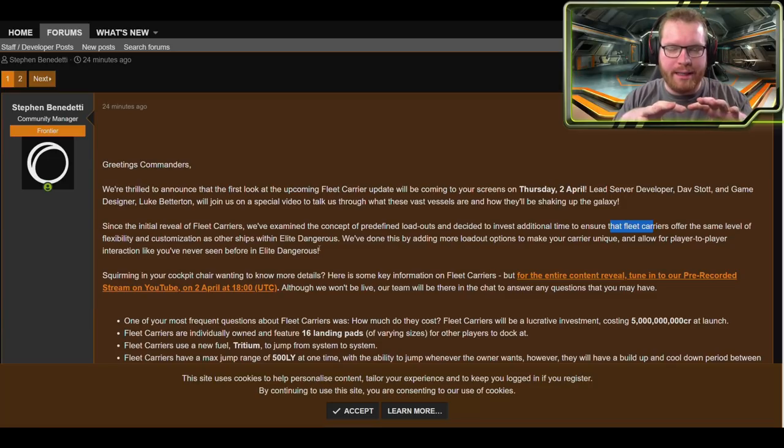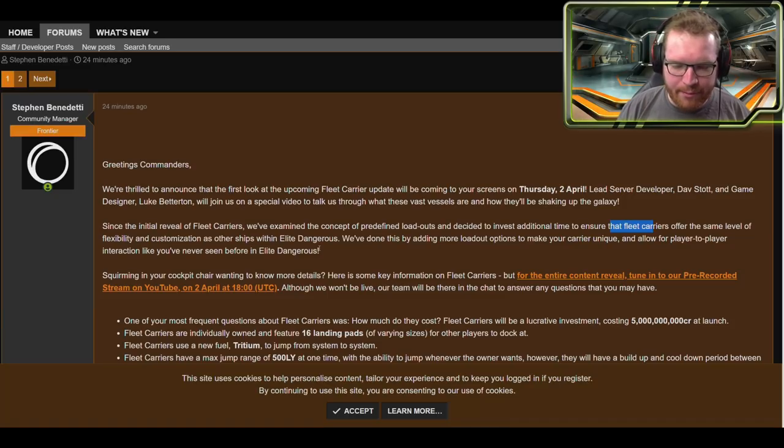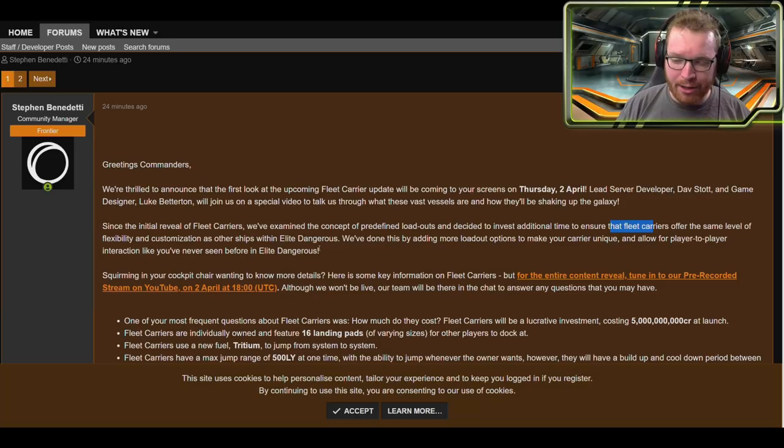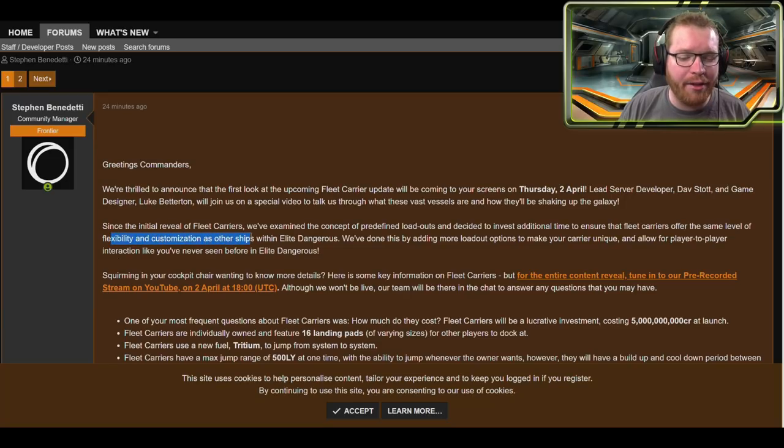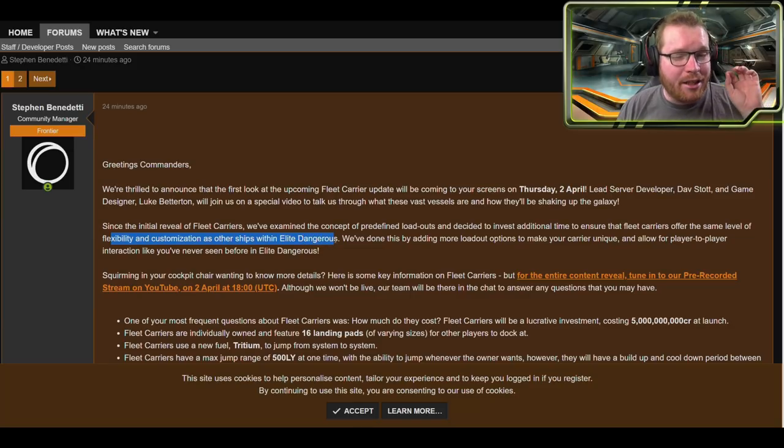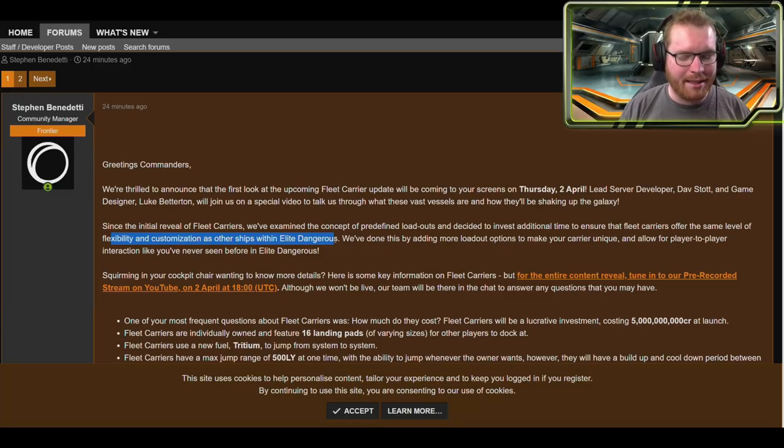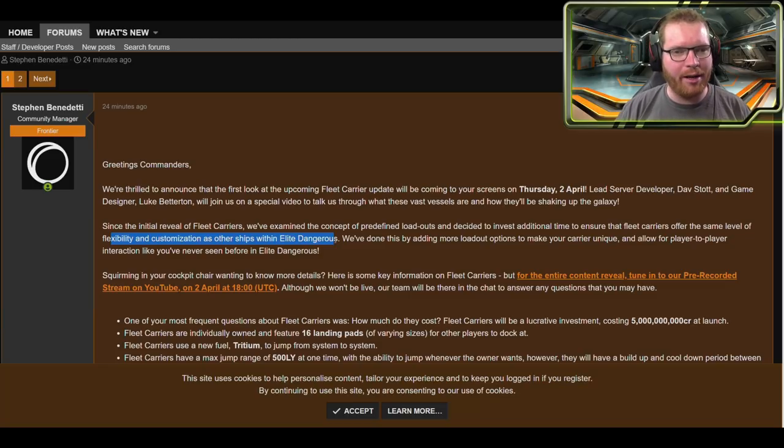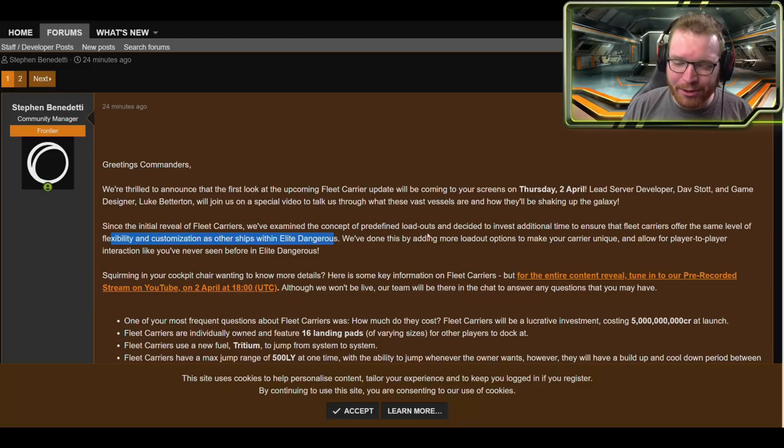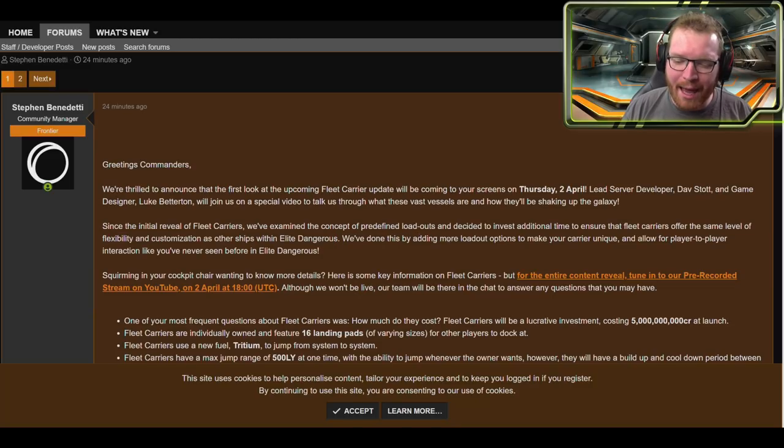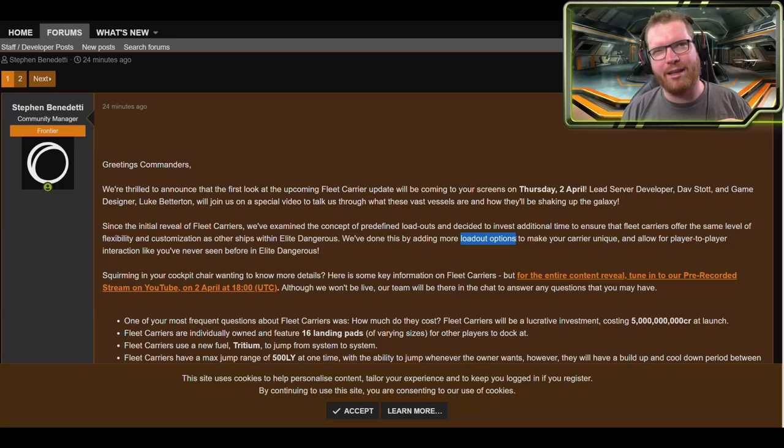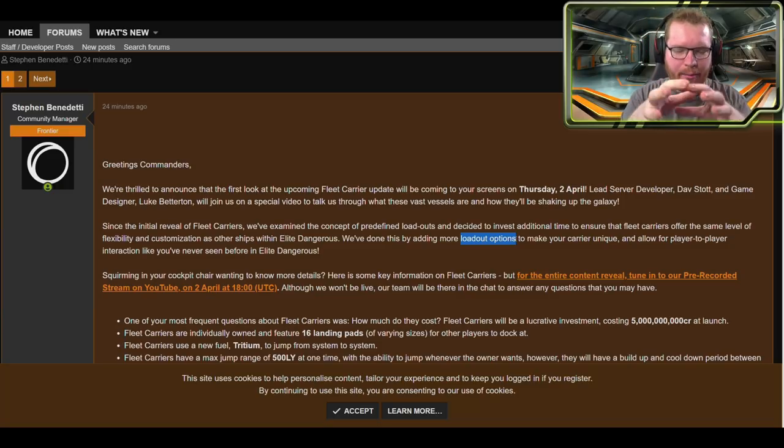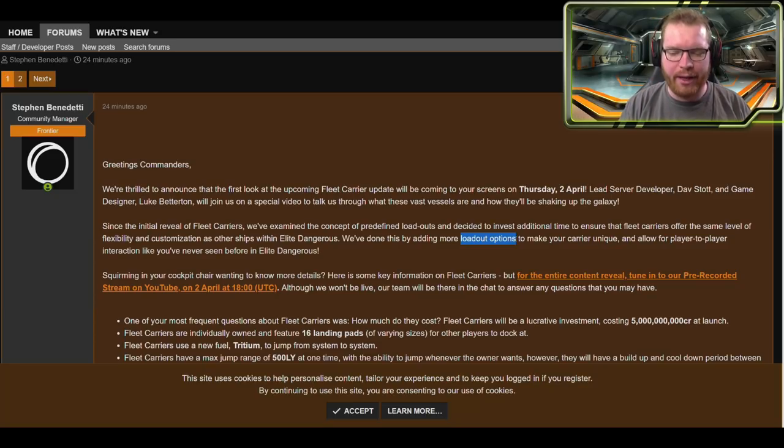I've always thought fleet carriers would be some very static things where you had a few loadout options based on the support ship that you brought with it. It seems now that they are going to be a lot more customizable, especially the part where they say they will ensure the carriers offer the same level of flexibility and customization as other ships in Elite Dangerous. That doesn't mean that they're going to be just fitting size 10 power plants and size 10 thrusters and stuff like that. I don't think that's necessarily the case. It's just on the same level. We're going to have the same possibilities to maybe do our own builds. They also said here that they've done this by adding more loadout options. So it's not necessarily individual loadouts as I thought it was before. I always thought it was like predefined packages of loadouts, so you could choose between let's say eight or ten different loadouts and that was it.